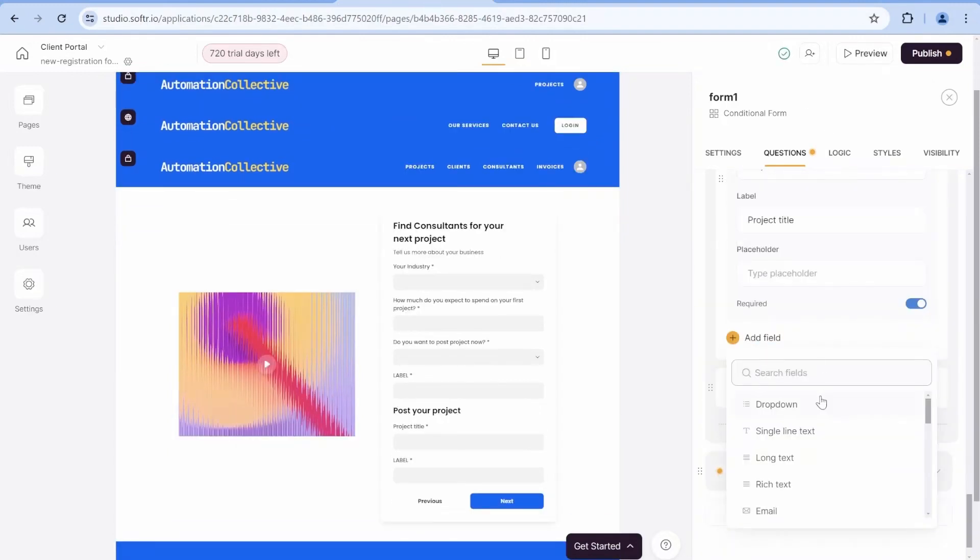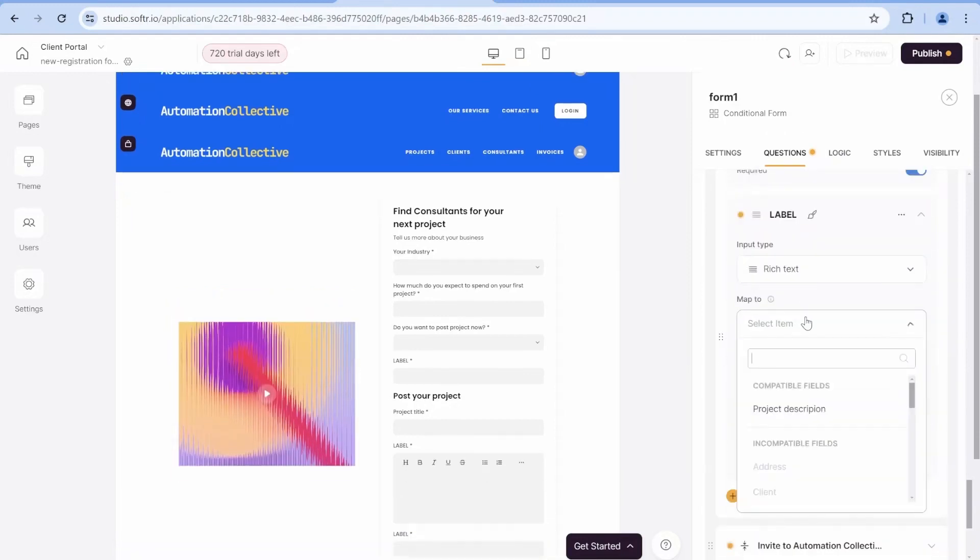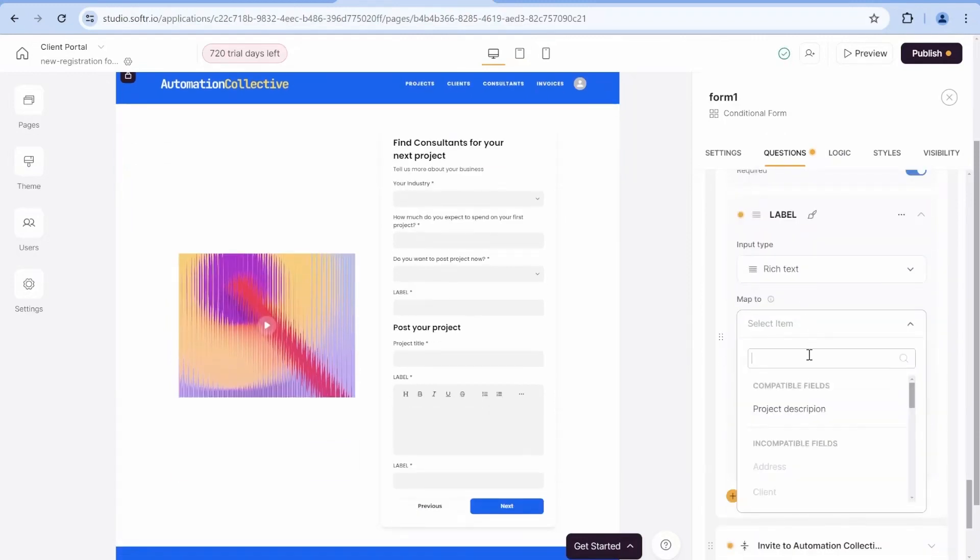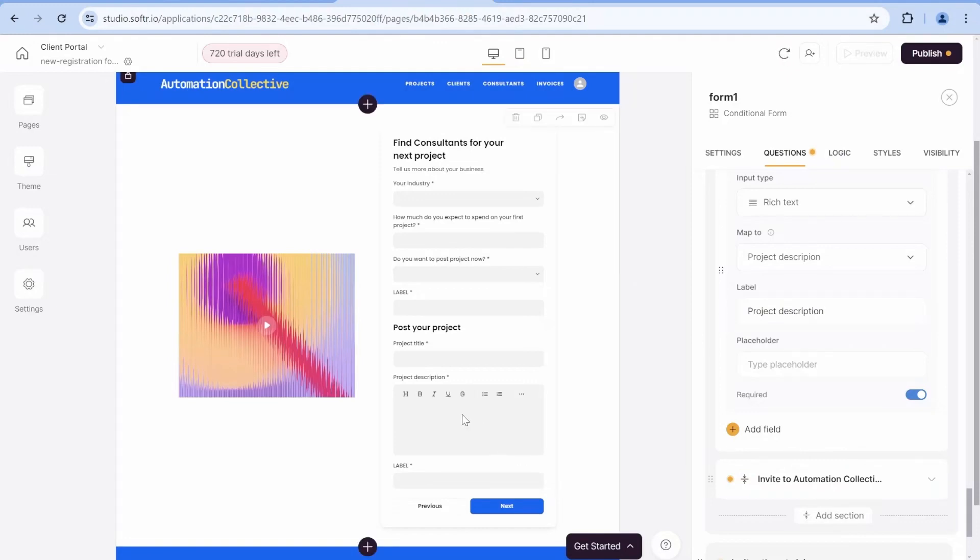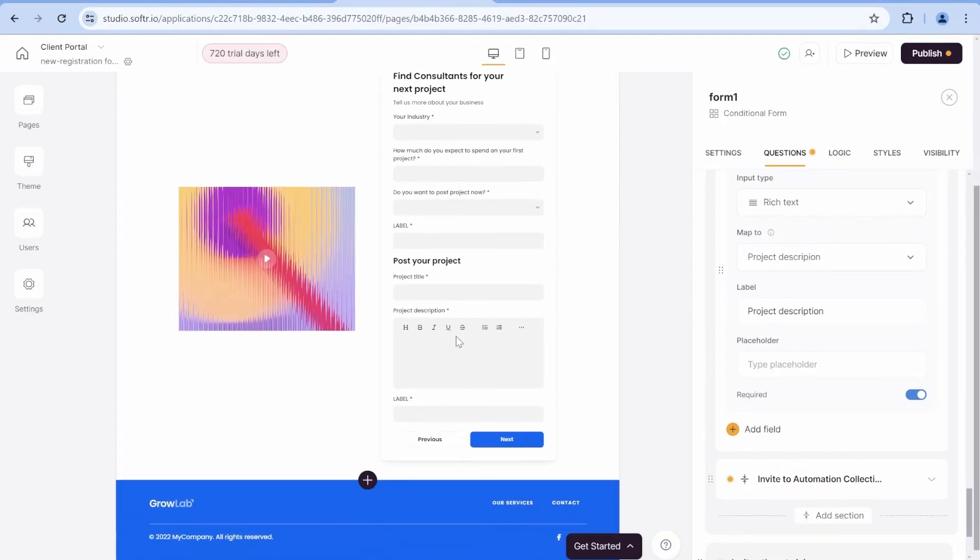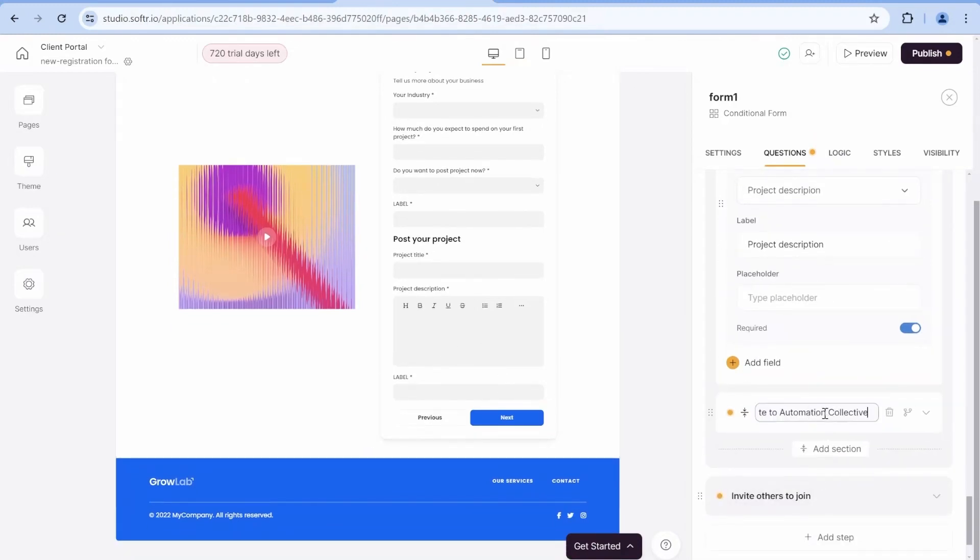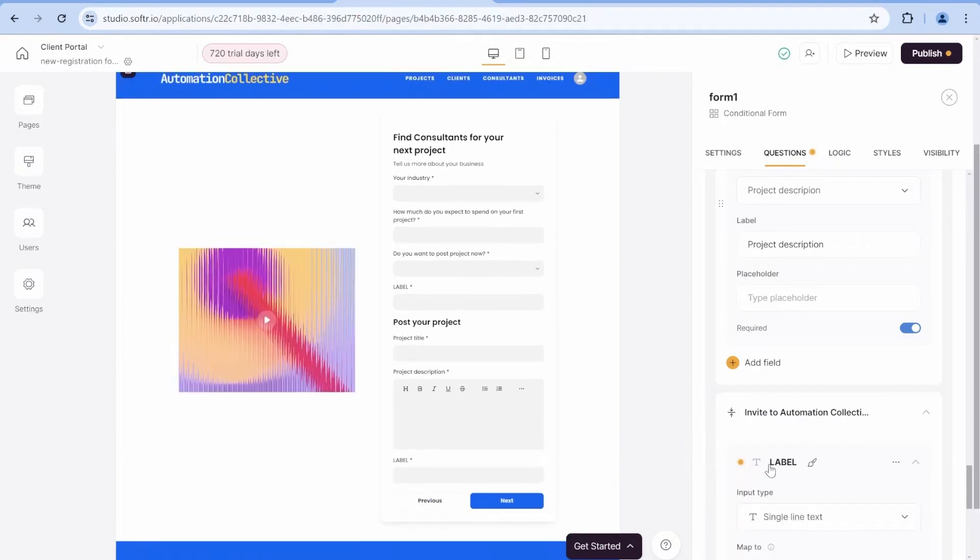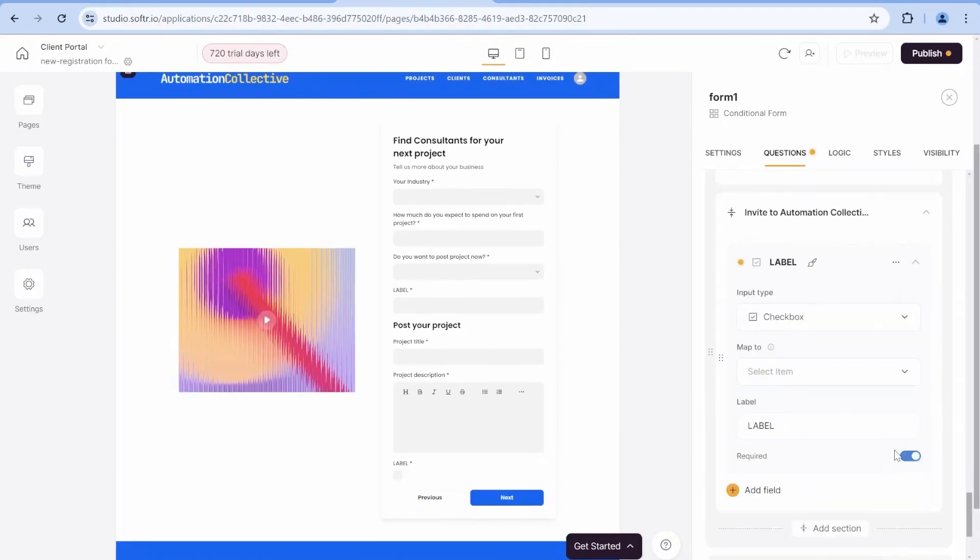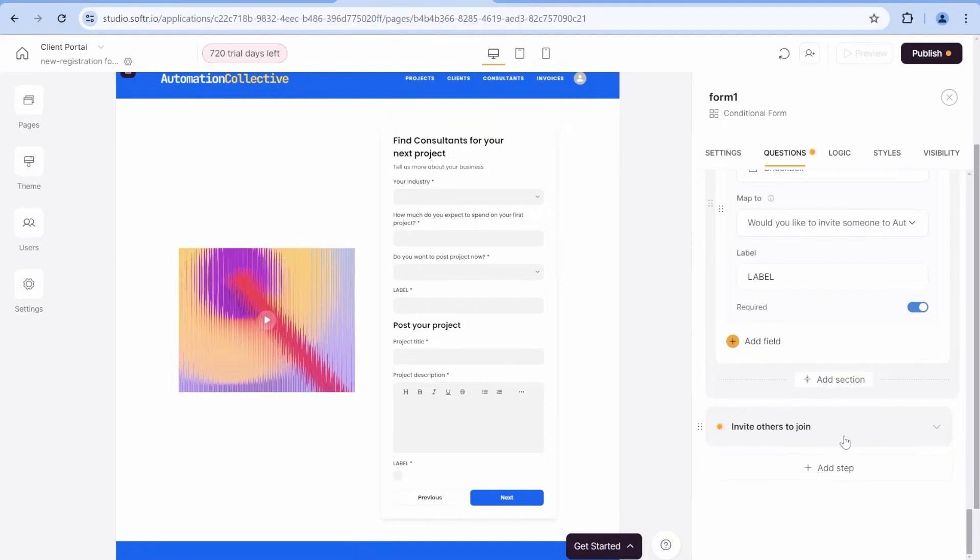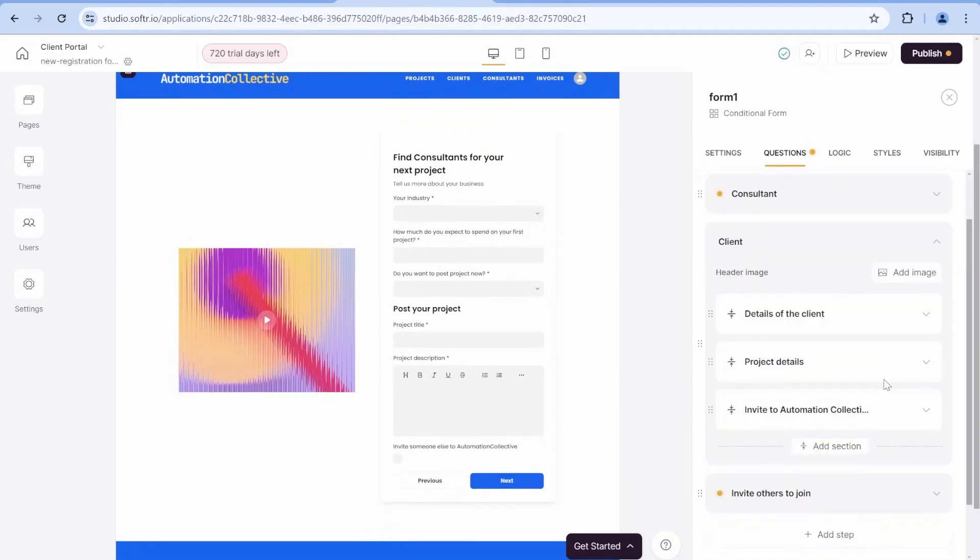This section will be called project details. And this one will be invite. And now we will add a rich text field that will map to the project description. And this rich text field will allow us to insert a more elaborated project description with bullet points and so on.